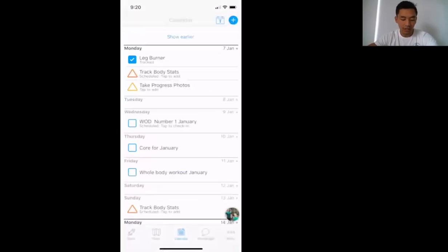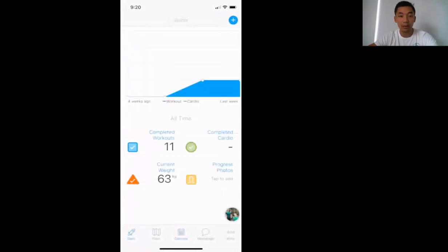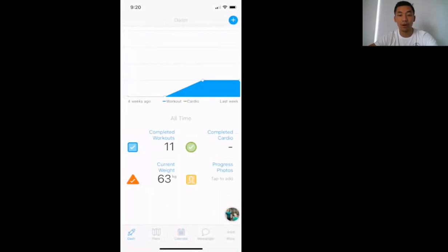If we go to the Dash here on the bottom left, you'll see how many completed workouts you've done, your current weight, and also photos.